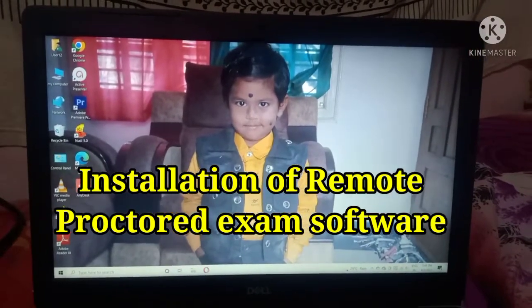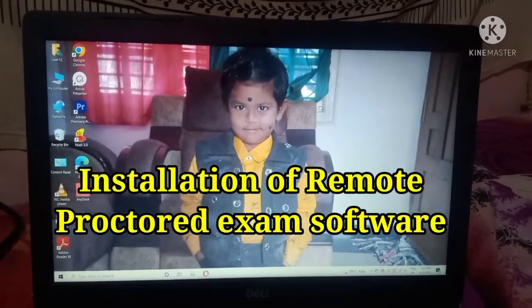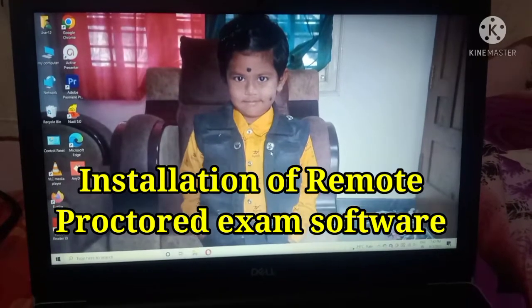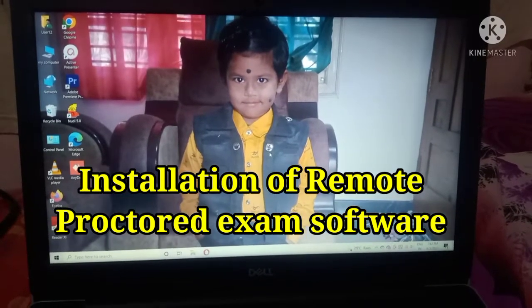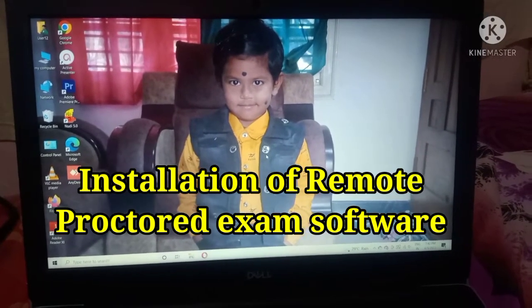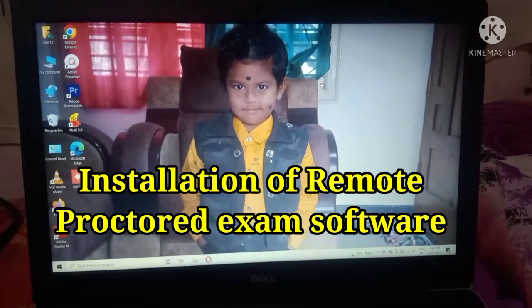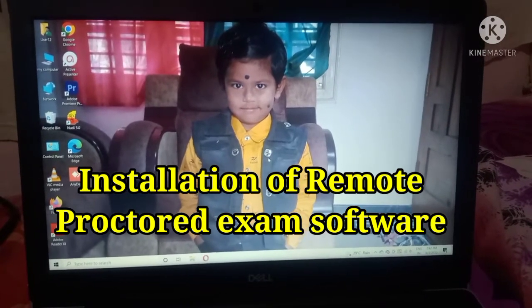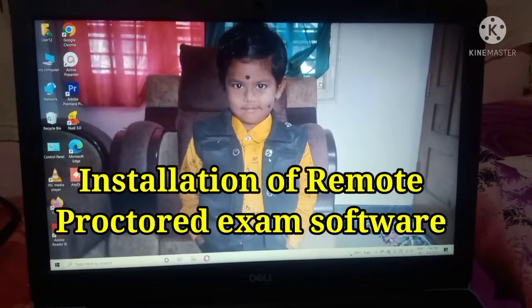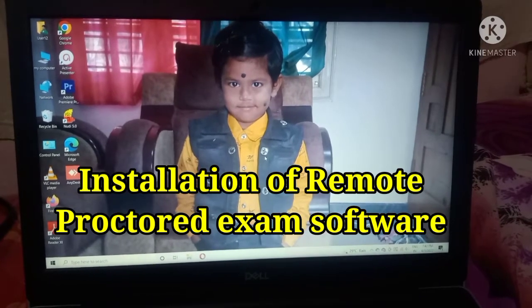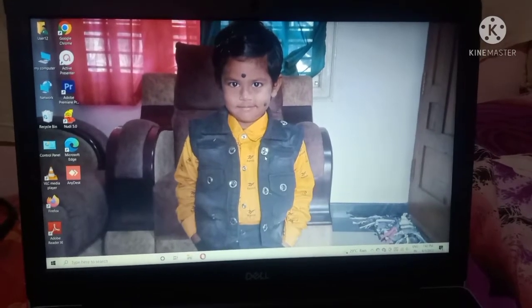Friends, welcome to my channel. In this video I will explain how to install your proctor exam software. I will explain each and every step clearly in this video.